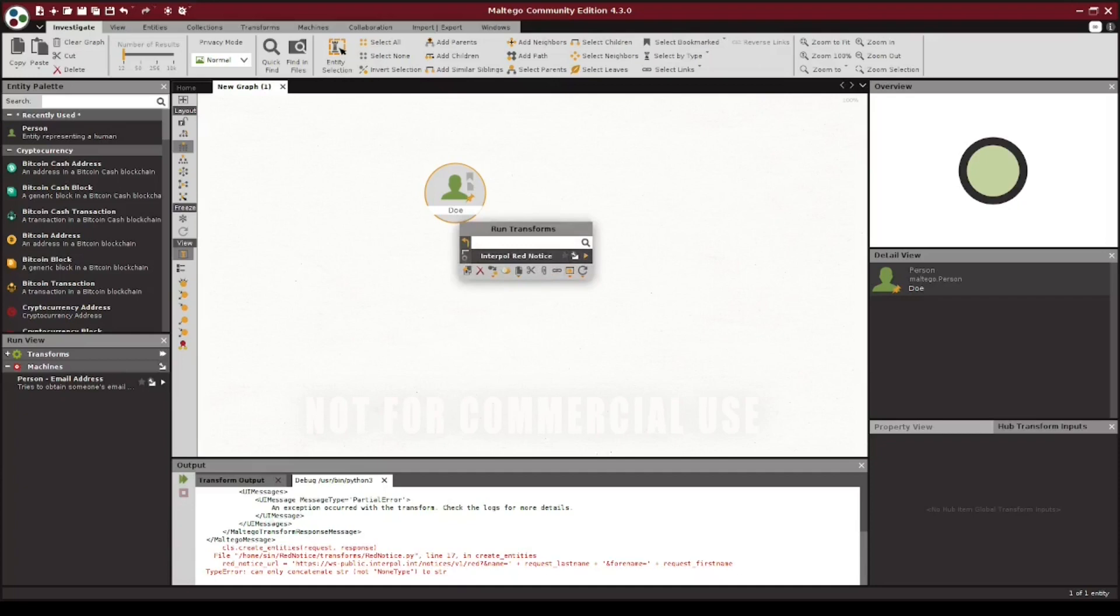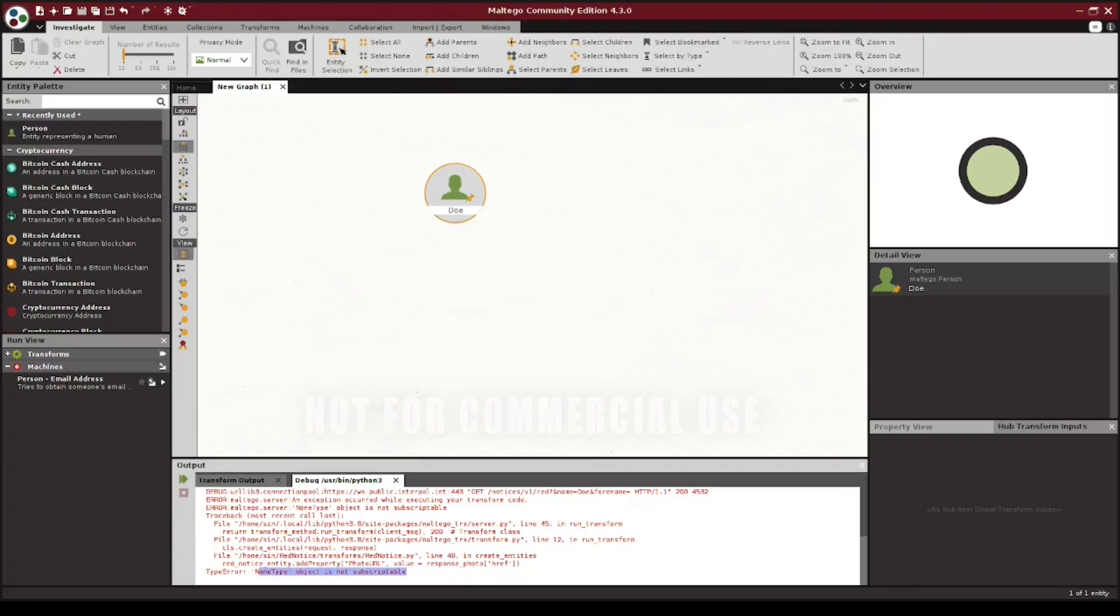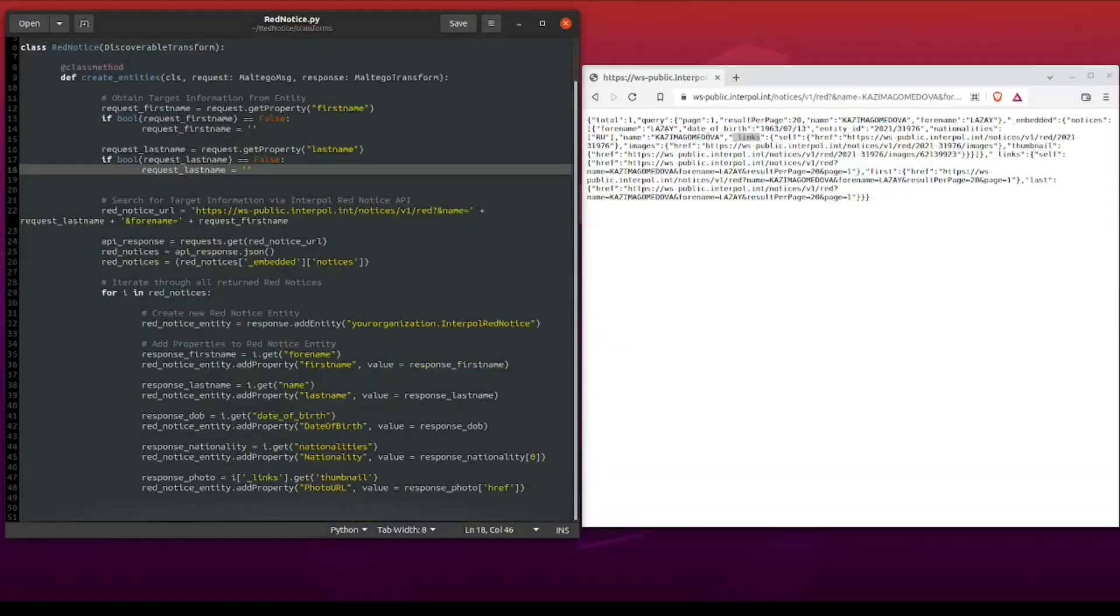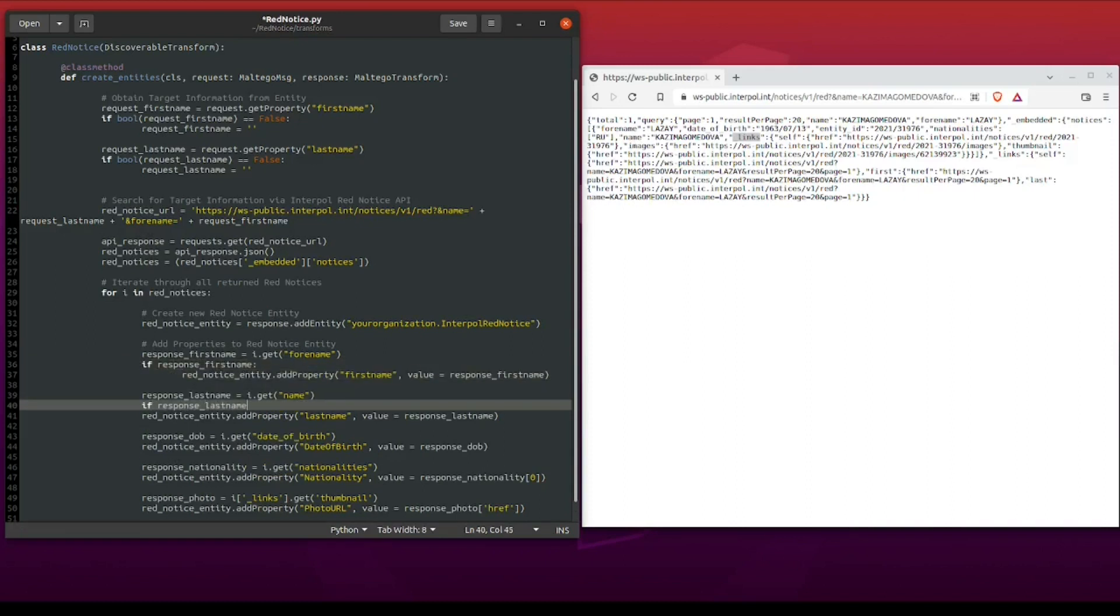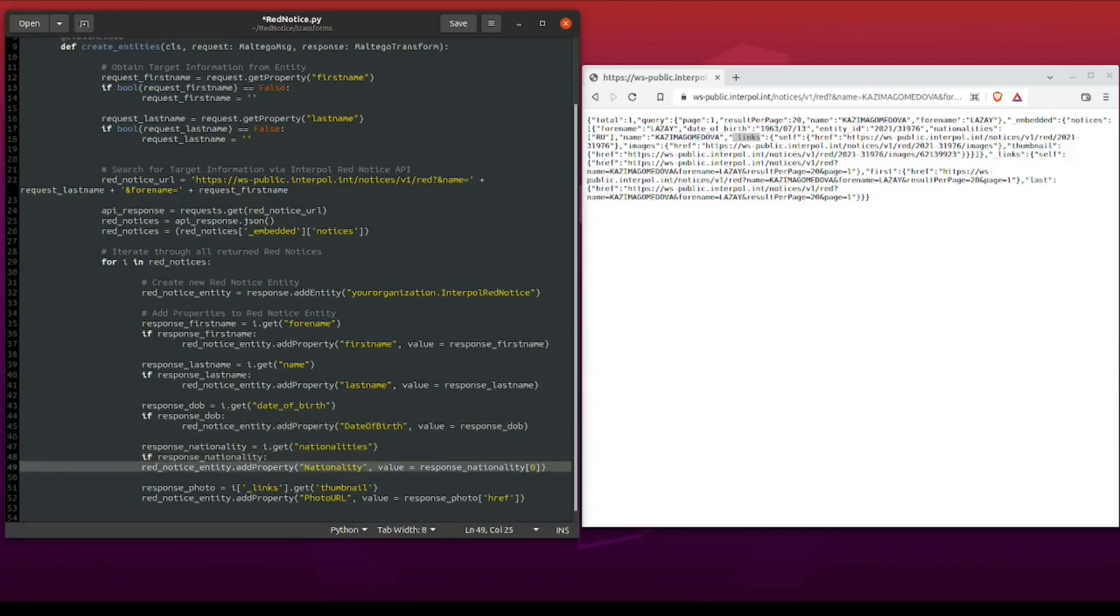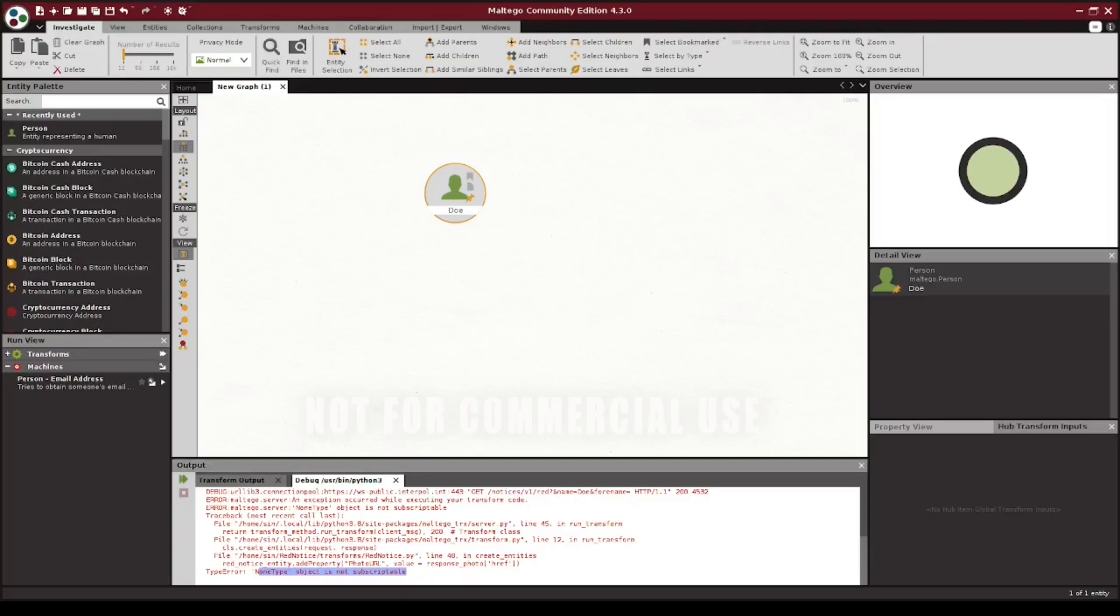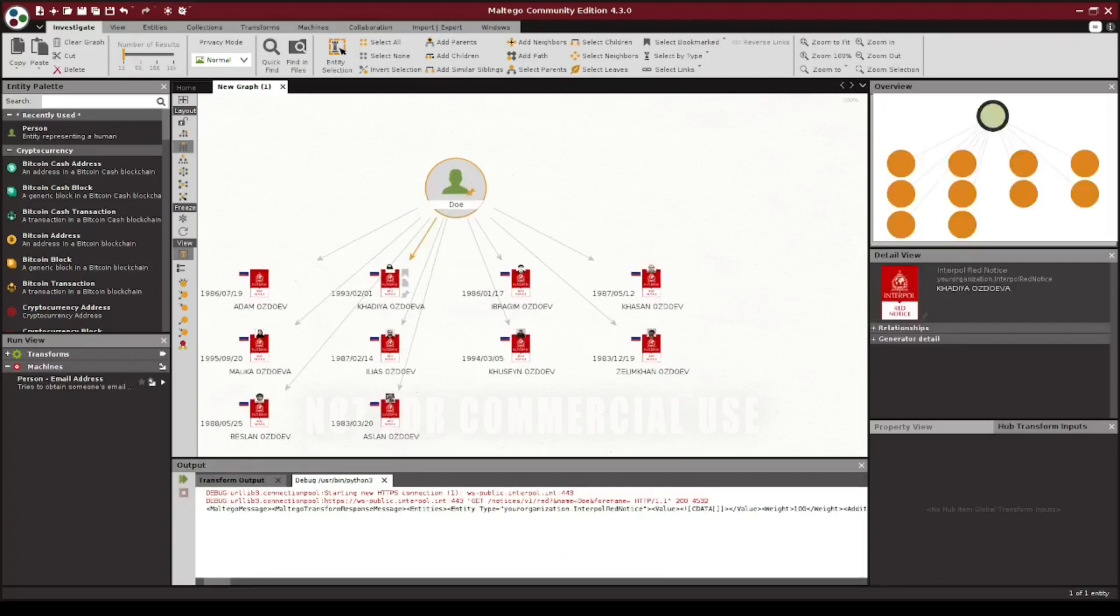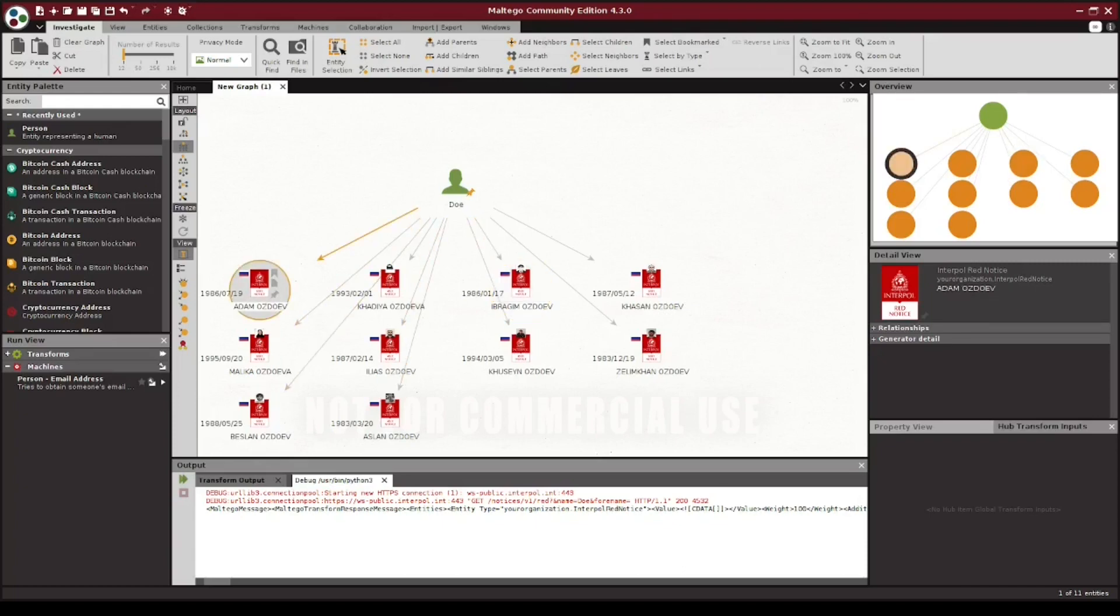Let's save that and run it again. And now, well, we seem to have a new error. Looks like one of the results, specifically from the photo URL, does not exist in one of our responses. To fix this, we can go back and add an additional check to make sure that the data exists within our API before we attempt to assign it to a value in the new red notice entity. Saving and running the transform one last time, we now have multiple results which partially match our initial entity's last name. You'll notice the entity on the top left does not have a thumbnail image. This is the reason that we had that previous error before we put that additional check in place.